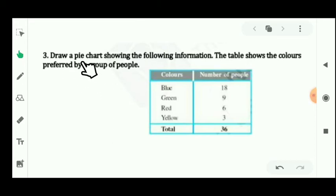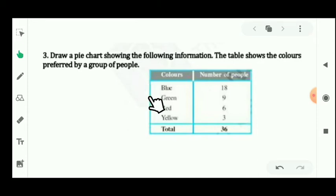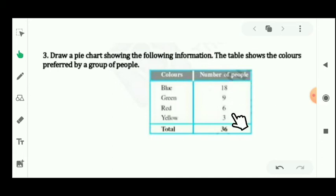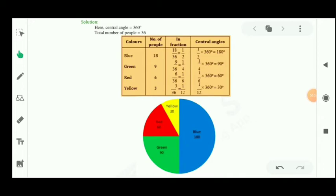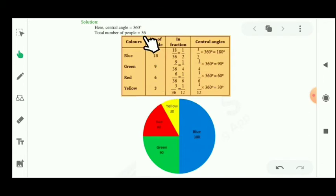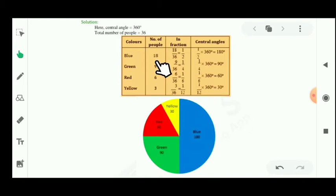Let's see question number 3. You have to draw a pie chart showing the following information. The colors preferred by a group of people are blue, green, red, and yellow, with 18, 9, 6, and 3 people respectively. The total number of people is 18 plus 9 plus 6 plus 3 equals 36. The central angle for each color is calculated as: number of people multiplied by 360 divided by 36.